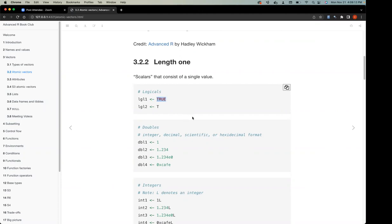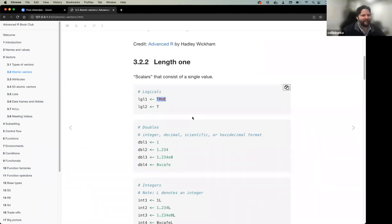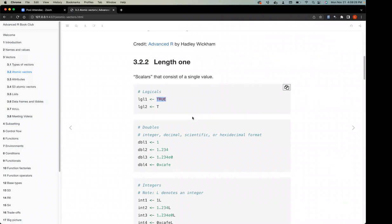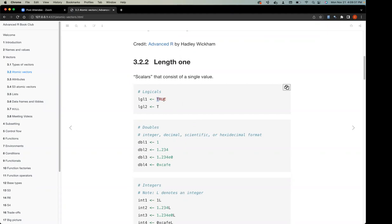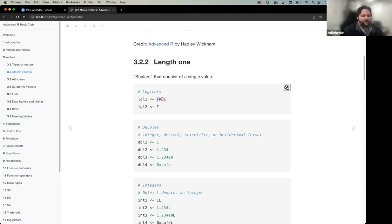Since T and F are just variables, you could redefine them — for example, set F equal to TRUE, which would be a bad idea. One argument for writing out the full TRUE and FALSE is that those are reserved keywords and cannot be overwritten.